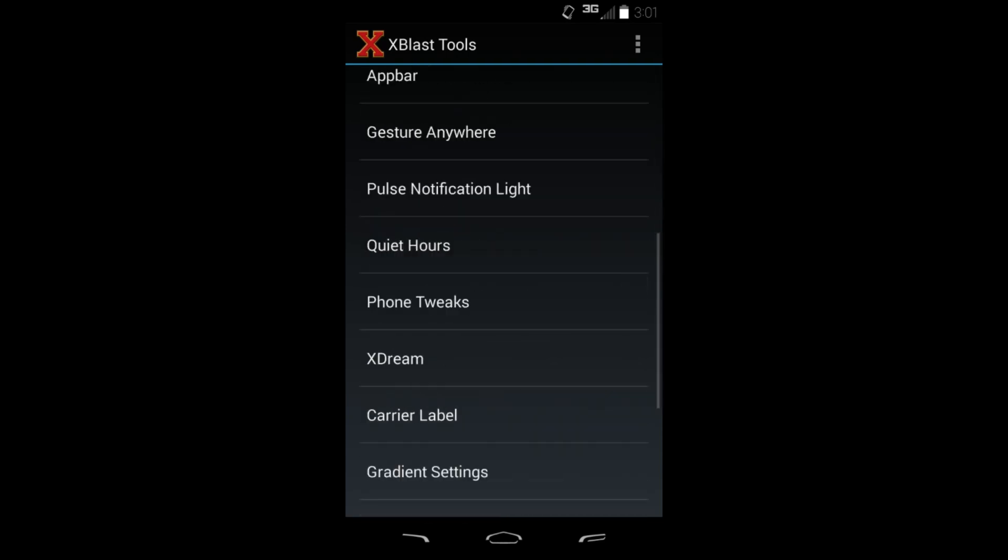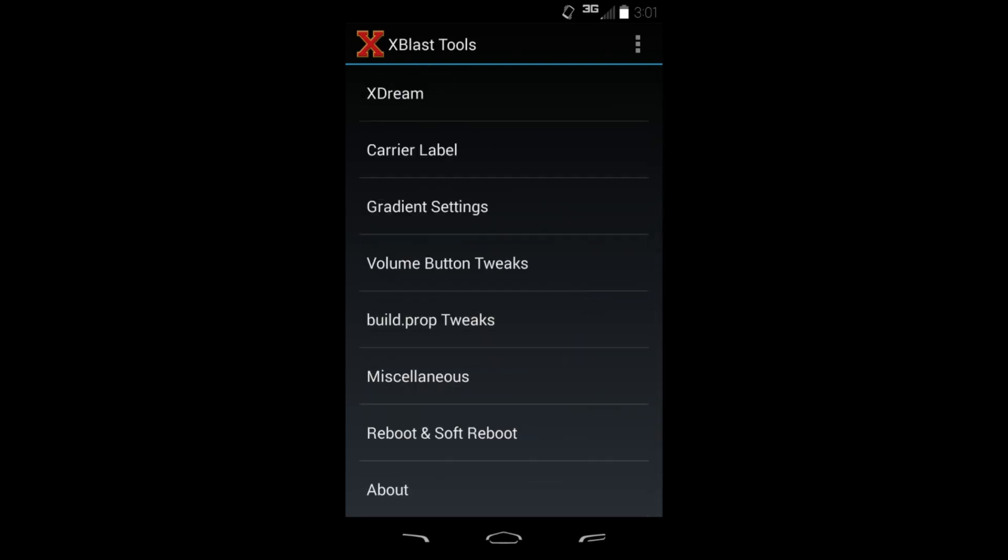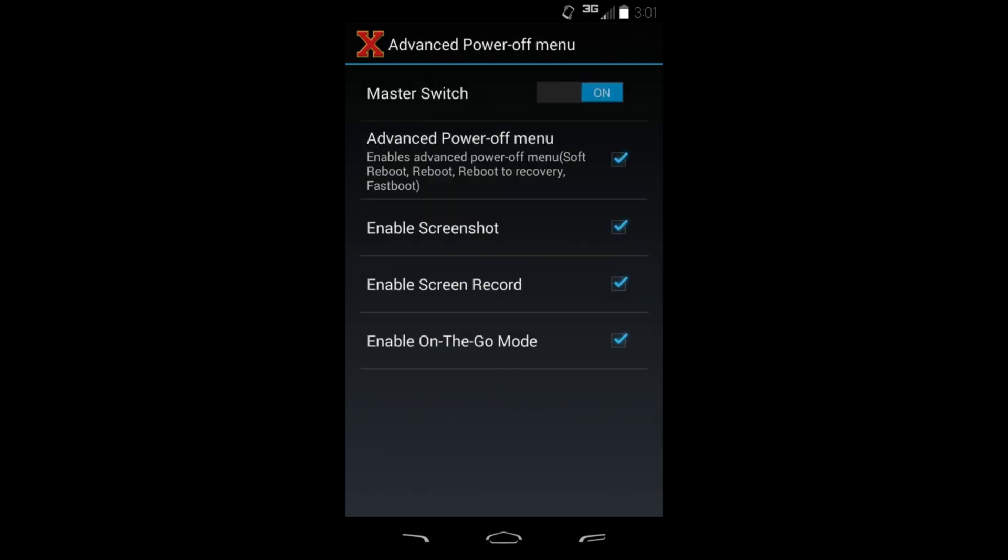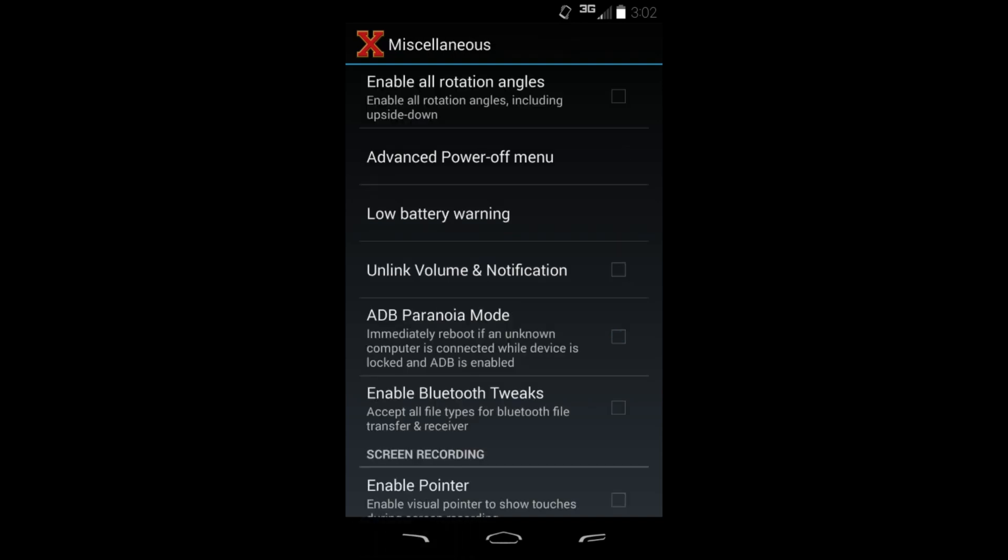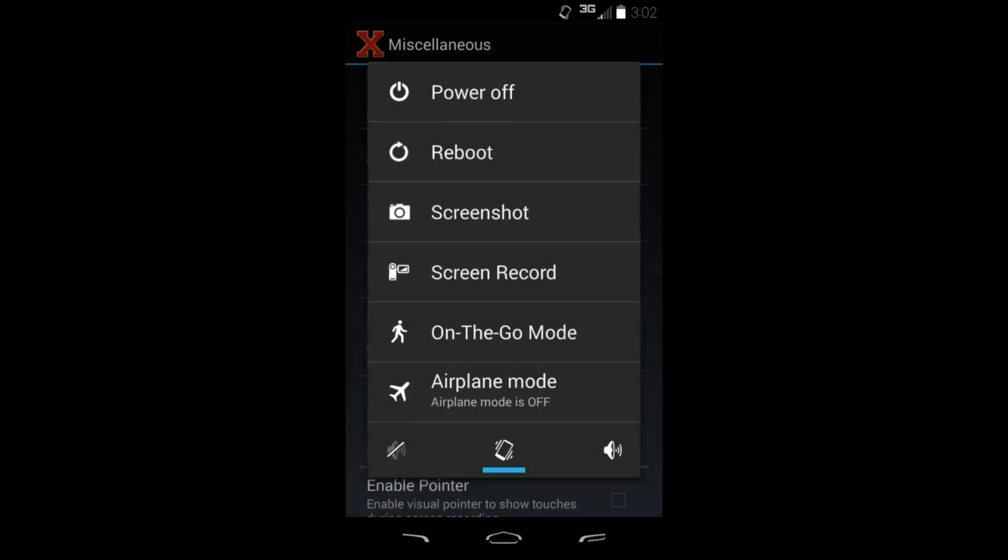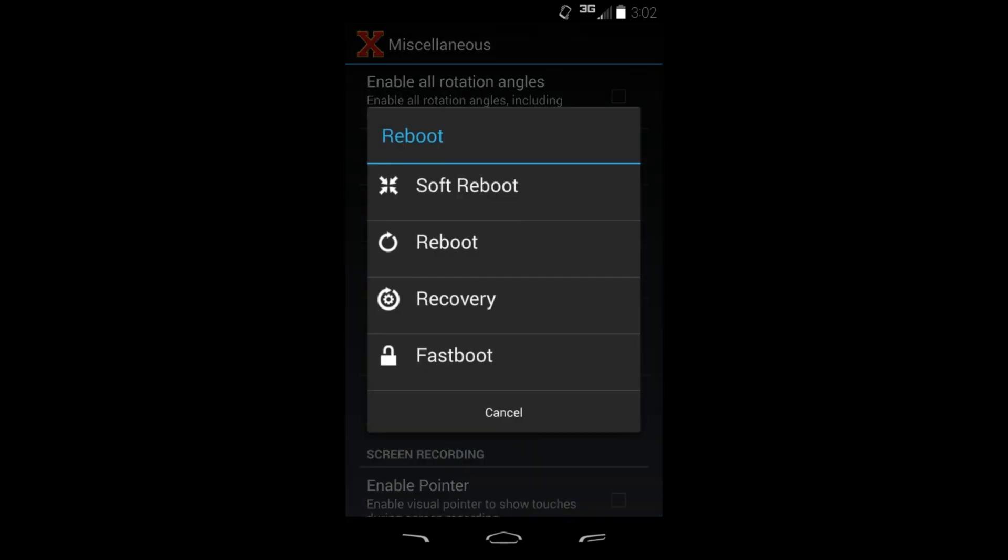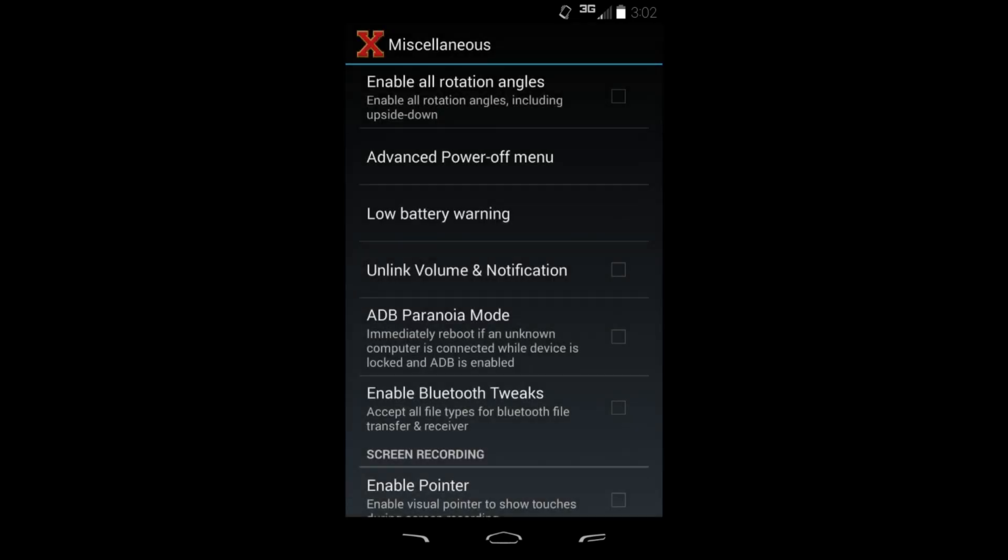I'll show you a couple of them. One of them right here is under miscellaneous - you go to advanced power menu and turn it on and check all of these things. When you hold the power button, there you go, now you have all these options for screenshots, screen records, reboot. You can also have soft boot, reboot recovery, fast reboot, all these different things. Very, very nice.